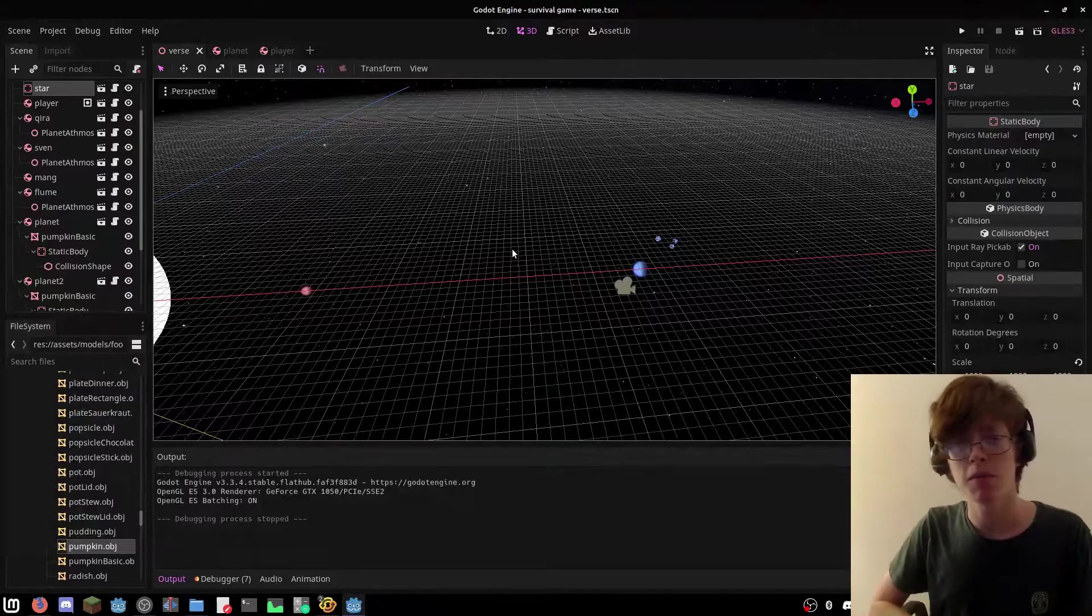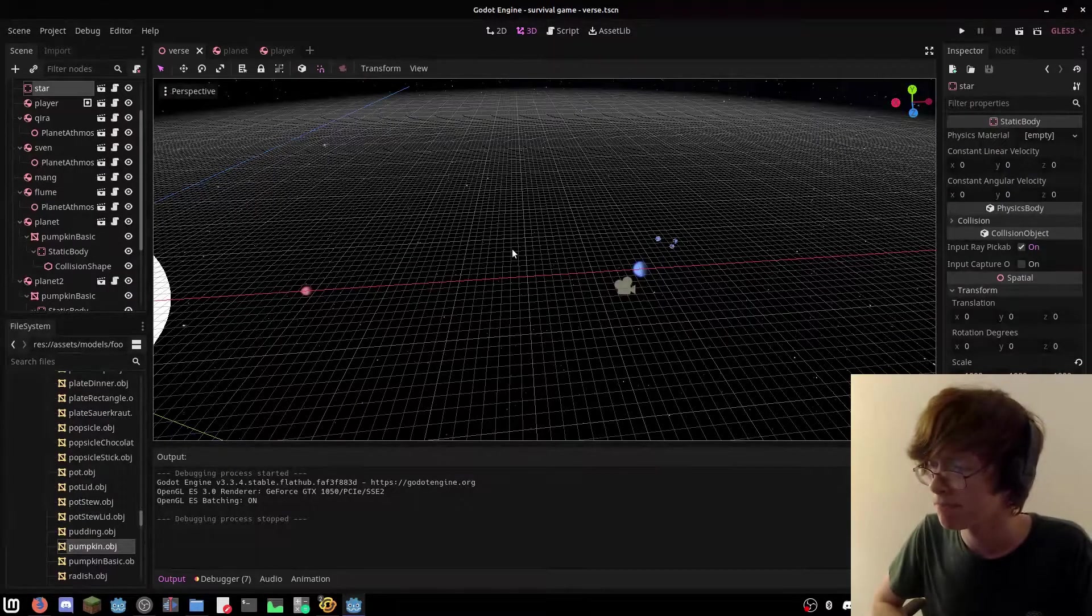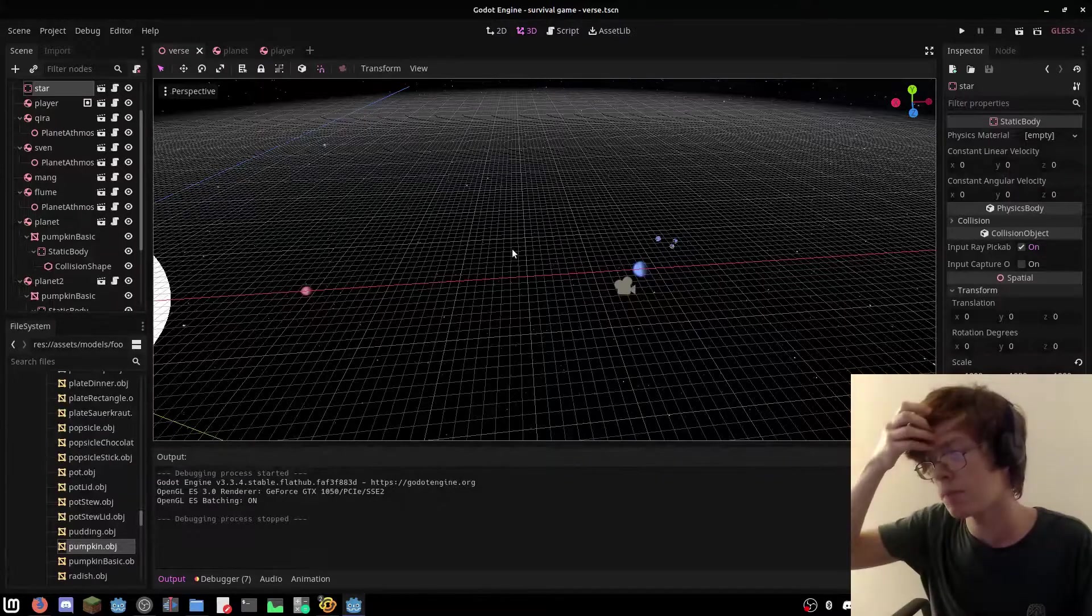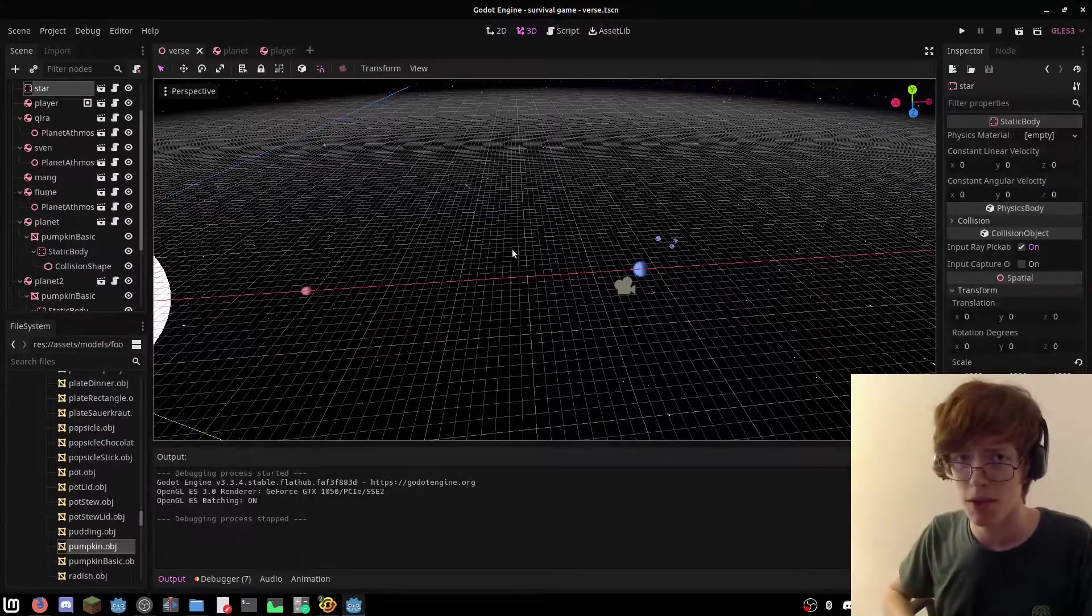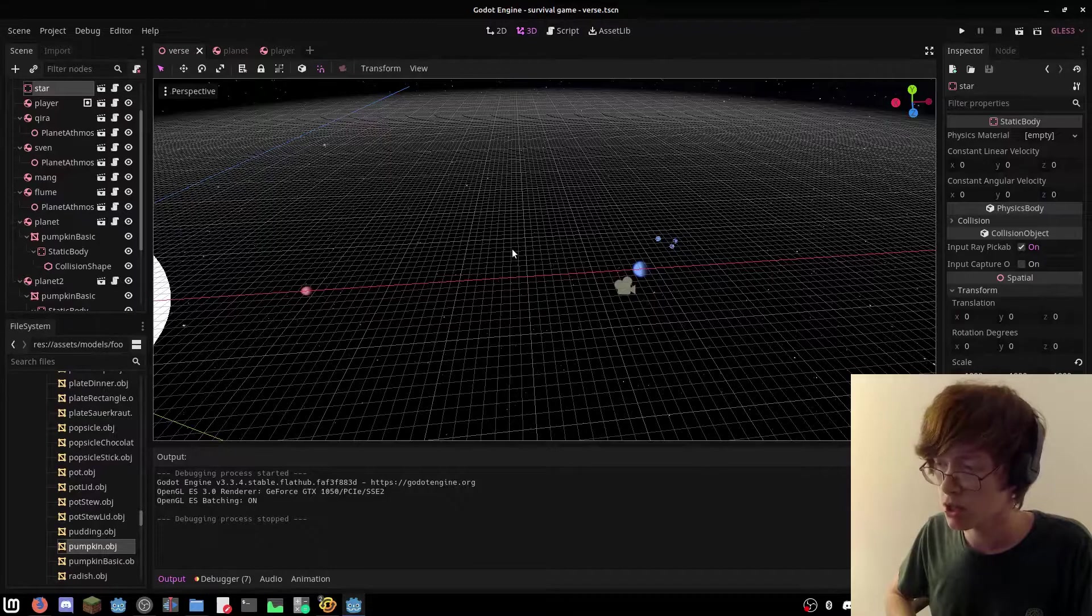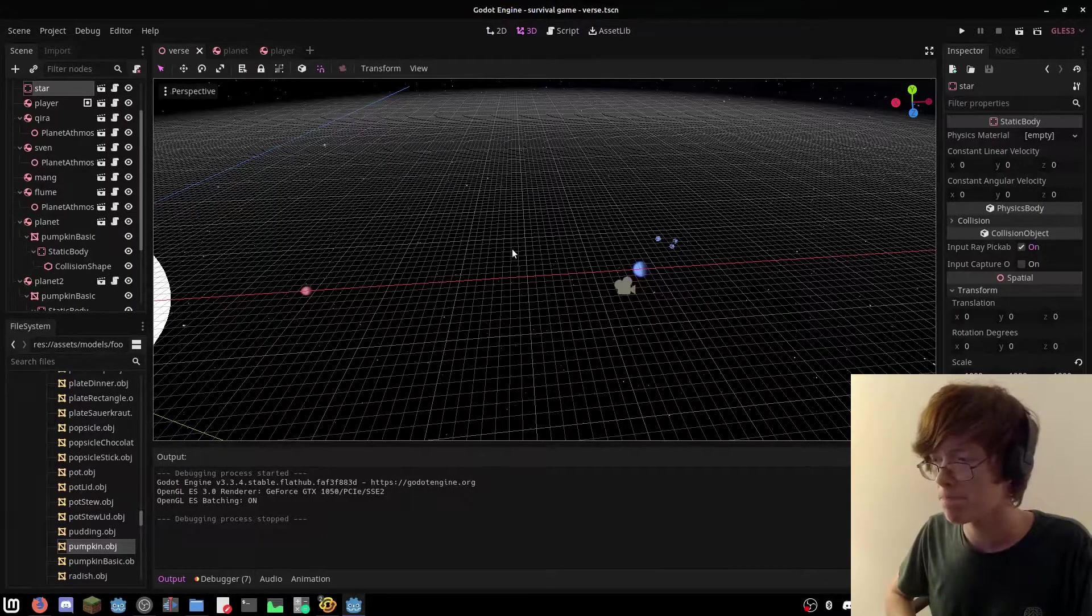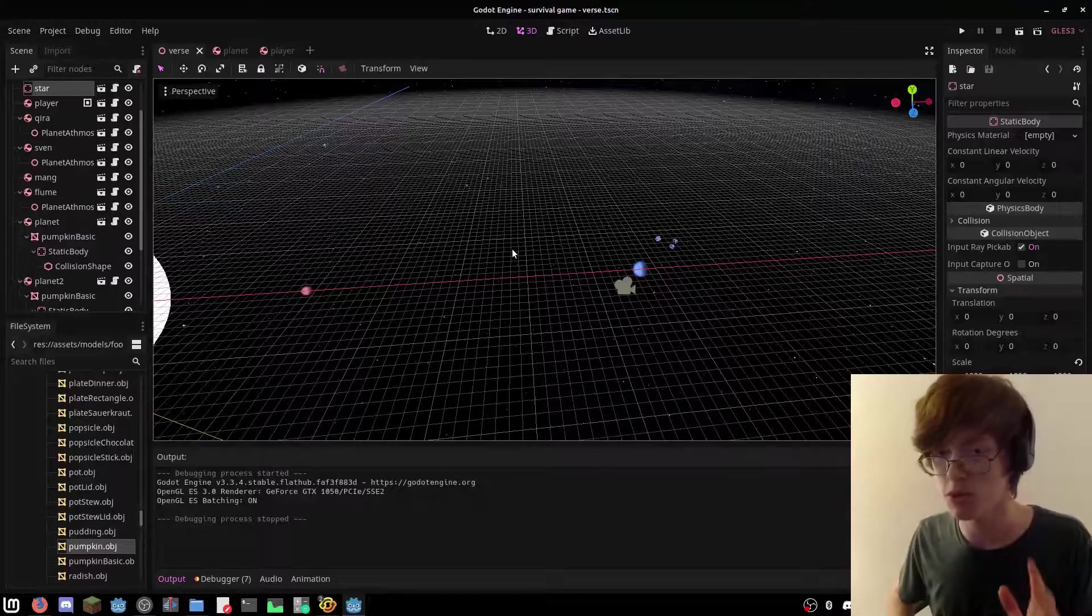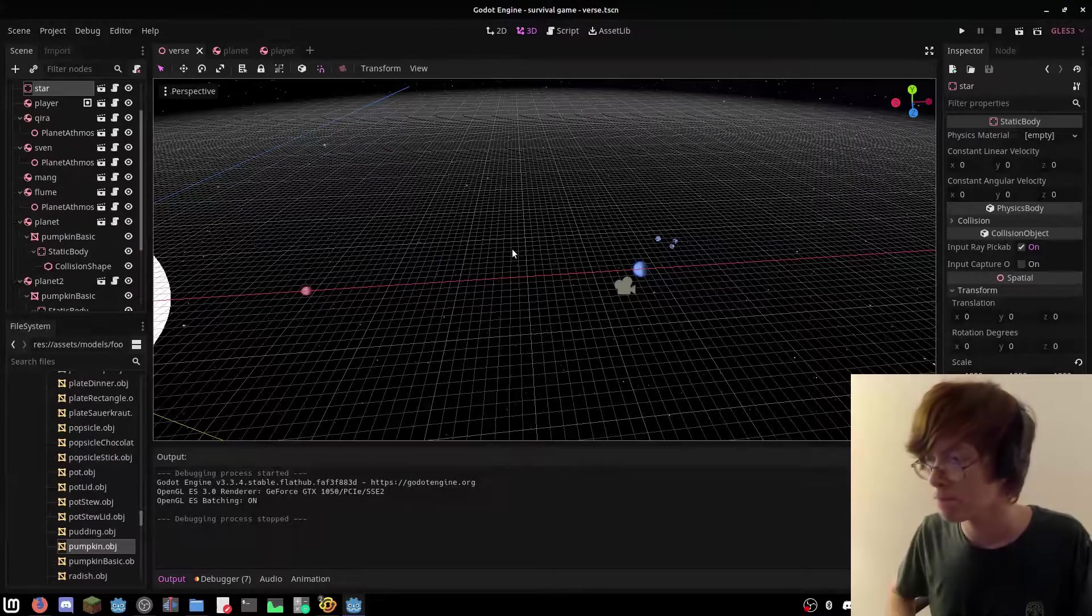Hello everyone and welcome back to another video, and another devlog. So, yeah, that was fun. It might not look like much has changed, but I promise you, I promise you something has.